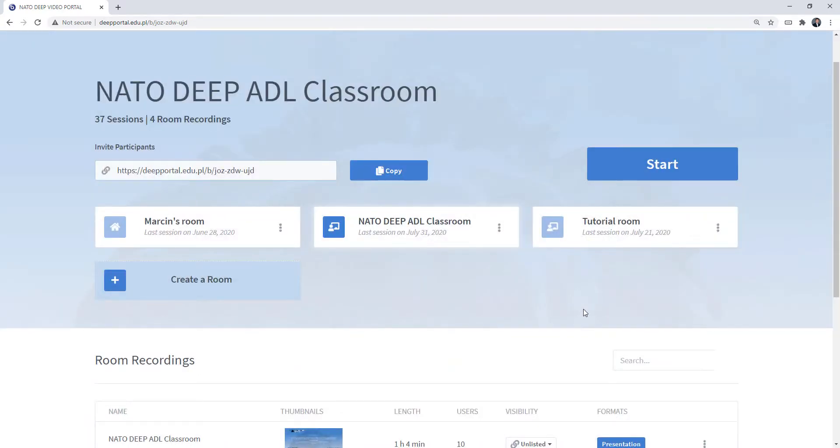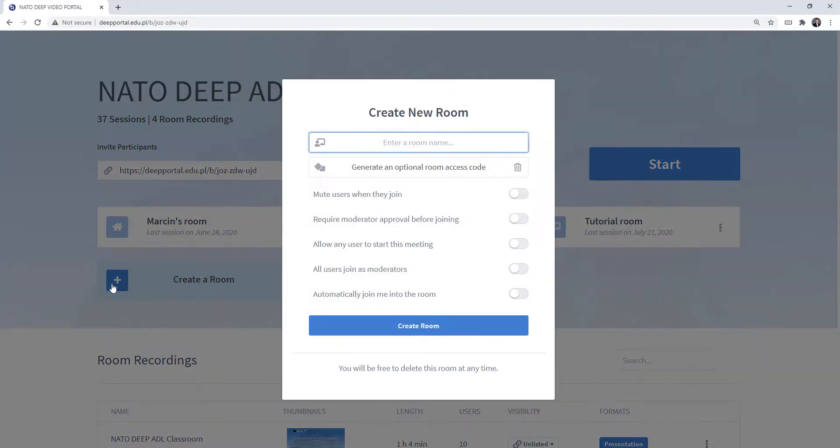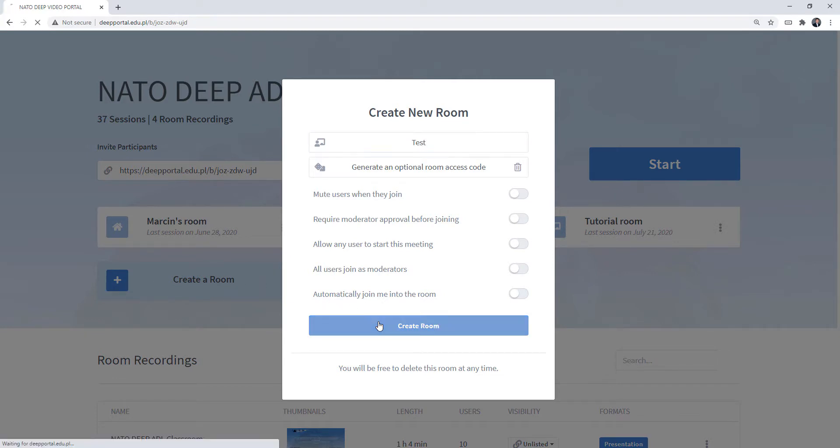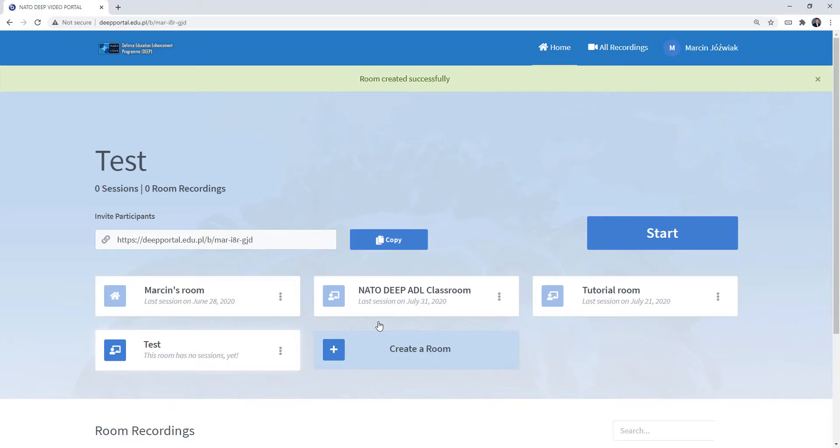Let's say that you wish to create another room. You can do it right here. You click Create a Room, you can have a name of the room, and you click Create Room.